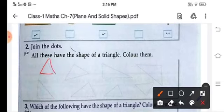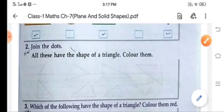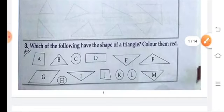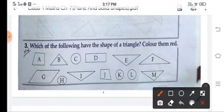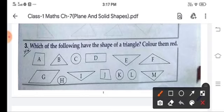Join these dots with the pencil, children, and color them. Do it in the book. Next, which of the following have the shape of a triangle? Color them. Whatever shape is a triangle, just tick it and color them also — like this one, color it, then this, then this. Do it in the book and color it also.